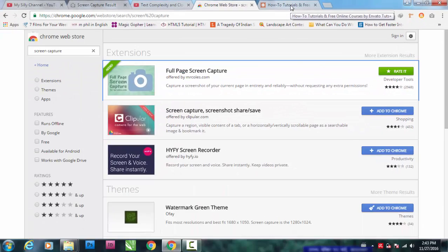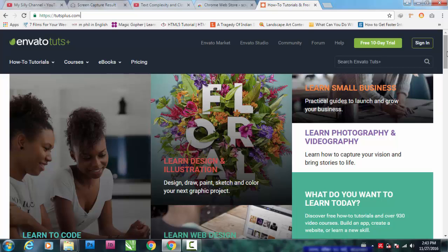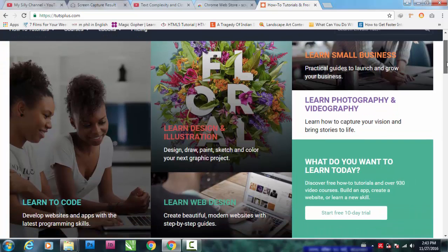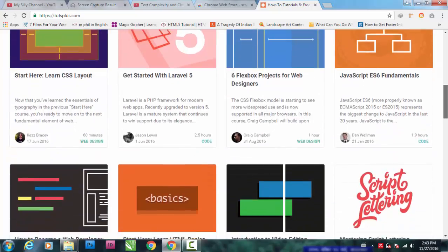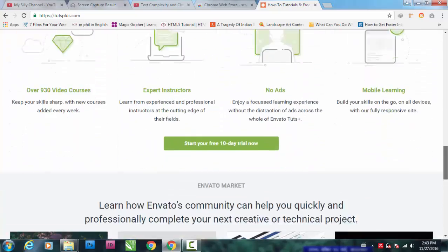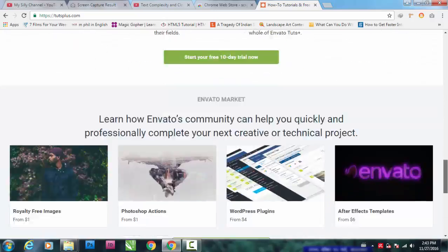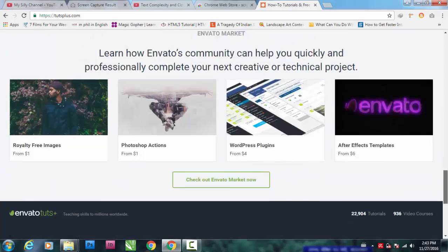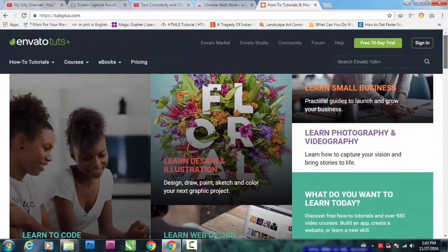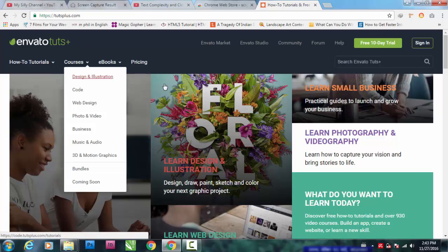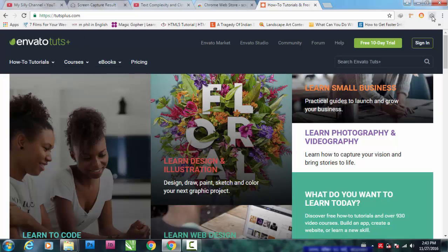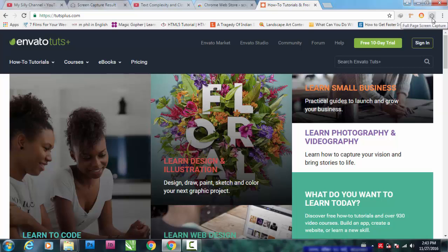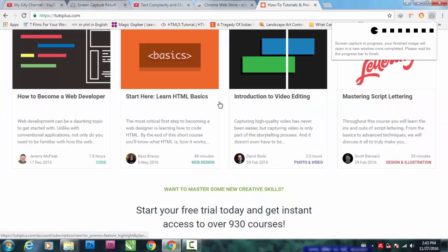Now let's go to a website. I'm using envato tuts plus dot com which has a pretty long web page, so the whole part is not visible on the screen. I've opened this web page, now I'm going to click on this small icon.